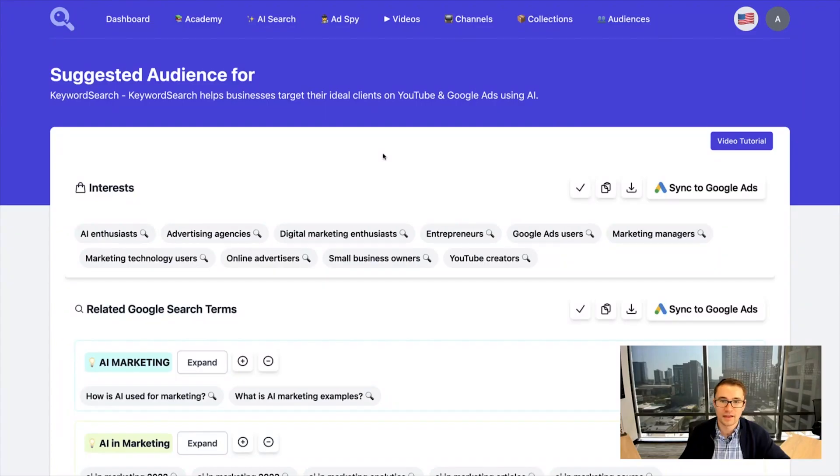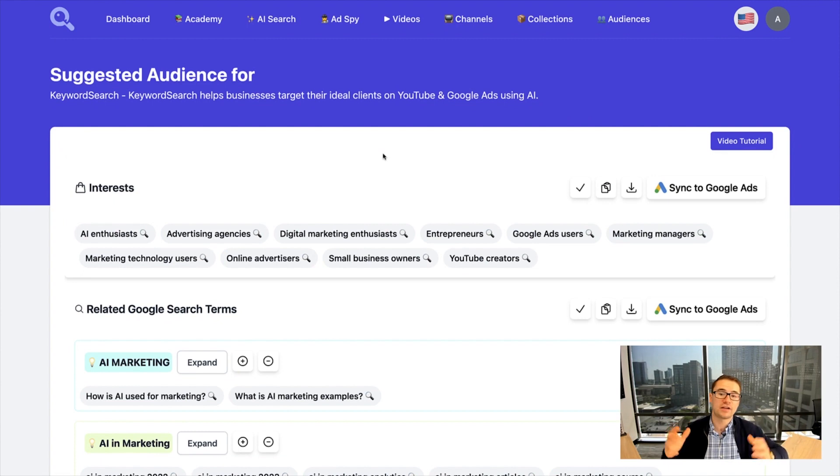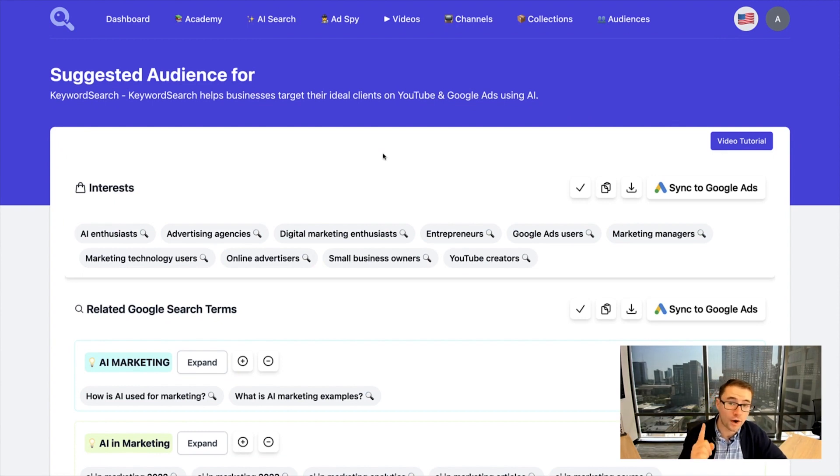What this will do is use artificial intelligence and our keyword search algorithm to find the best audiences you can target with YouTube and Google ads. As you can see, we have a variety of different targeting options just from that one search.